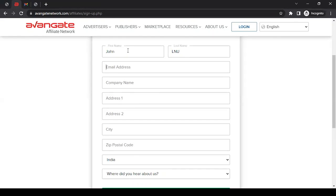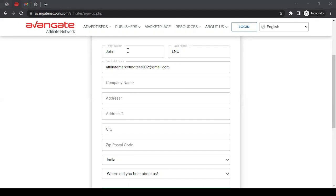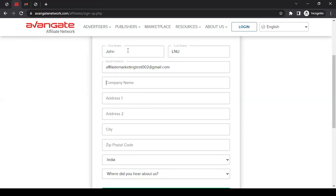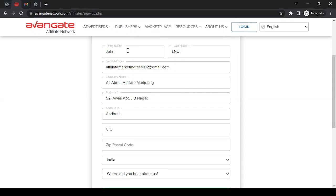Let me fill up the information. I'll start with first name and last name, then the email address. Ensure you have access to this email account - you'll get a confirmation link on this email address as part of the application process, and further communication will come to this email. Then the company name - if you don't have a company but you have a website or online channel name, you can put that name here. Then the address.